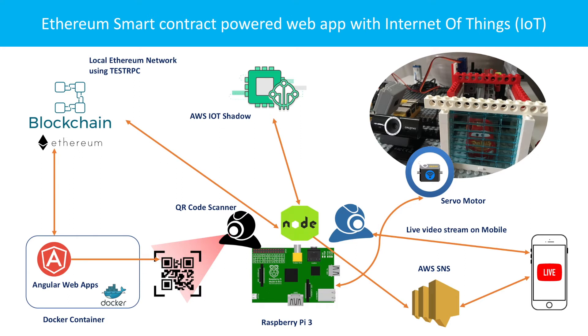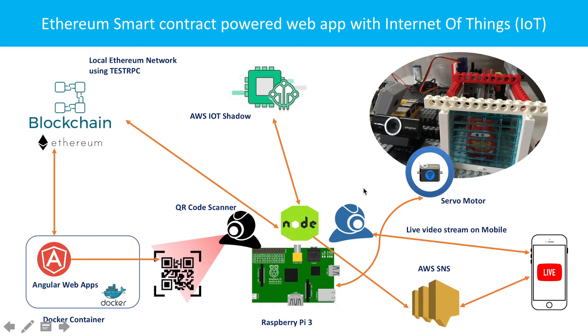The buyer will basically get that QR code and go to the garage where the car is located. And then in front of the garage there will be one QR code scanner. The buyer will show the QR code in front of the camera and the camera will scan the QR code.